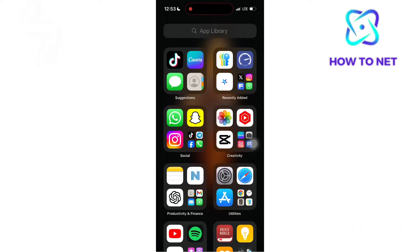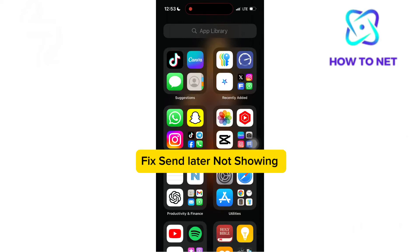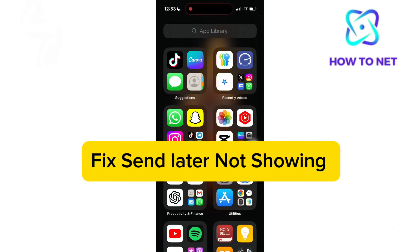In this simple video tutorial, I'm going to share with you how to fix send later option not showing in your messaging app.